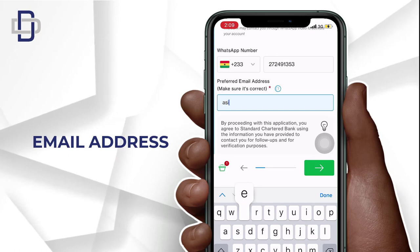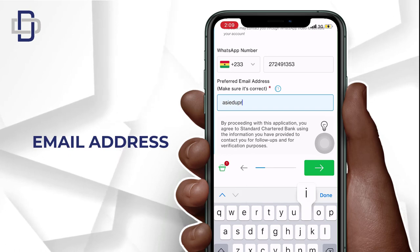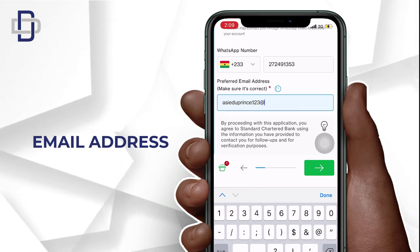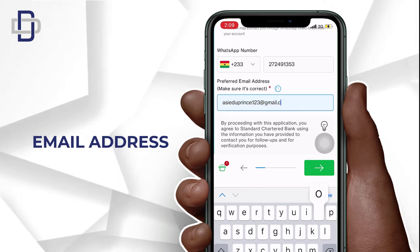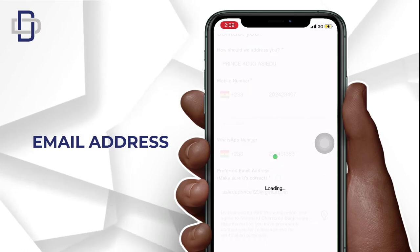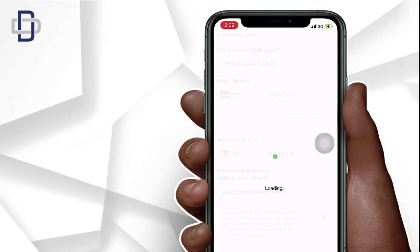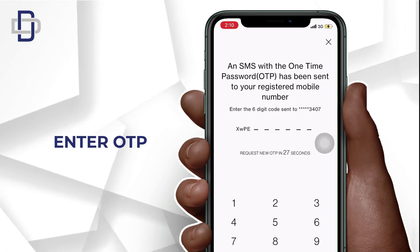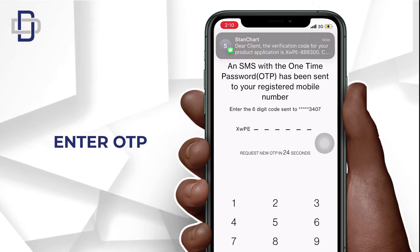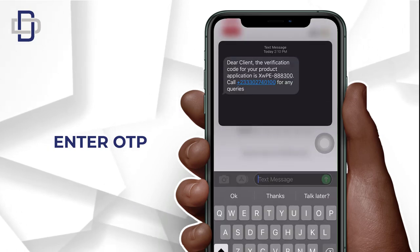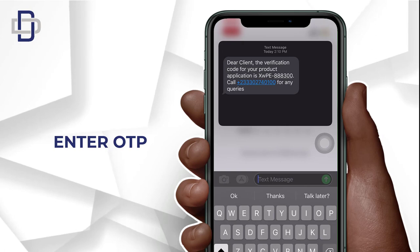Now enter your email address — make sure it is a valid email address that you have access to before you click on 'Next' to proceed. An OTP code will be sent to the number that you entered, so you enter that secret code and press 'Submit.'